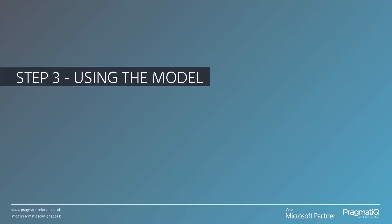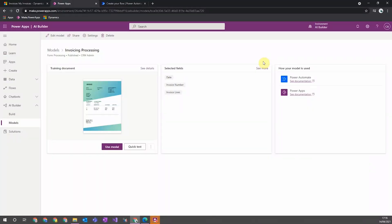Step three: Using the model. Once your AI model has been published, you can then use it. And there are two places you can use the AI model within the Power Platform. The first is within Canvas apps.